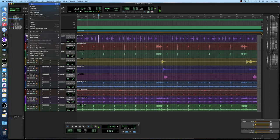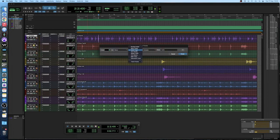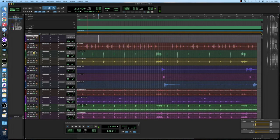The way that I prefer to approach parallel compression is by using a parallel compression bus. So just go up here to new track, stereo, auxiliary track, create, and this is our parallel compression bus.